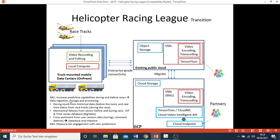Requirement two - to increase predictive capability during or before the race - is related to data ingestion, storage, and processing. There are three points mentioned: racing results should be based on historical data before the race or real-time status during the race. Second, mechanical failure from the sensor. So before and during the race is related to the Internet of Things - the sensor inside the helicopter can send time series data to cloud, and the use of Bigtable would be required. The crowd sentiment from user session data - during or before comments - we can use Datastore or Filestore to store this data. This is also related to requirement four - fan engagement with new predictions.